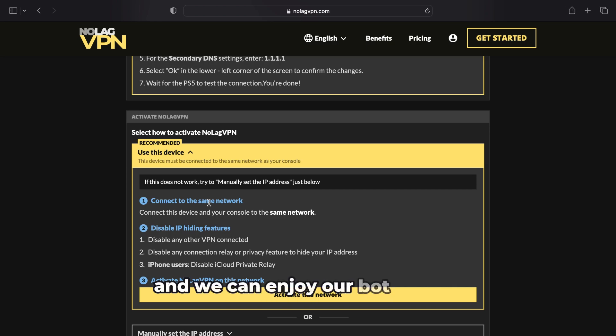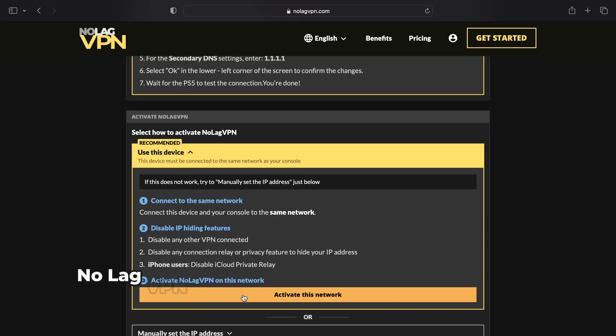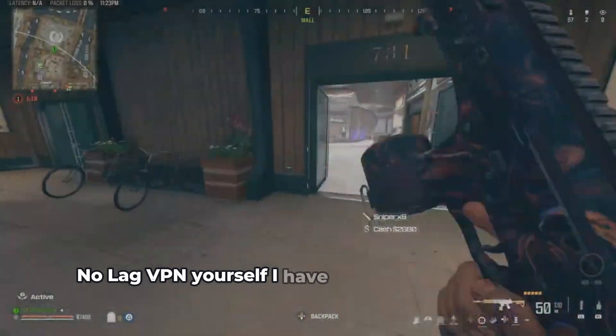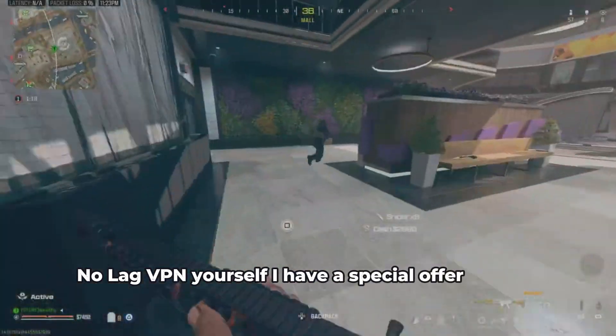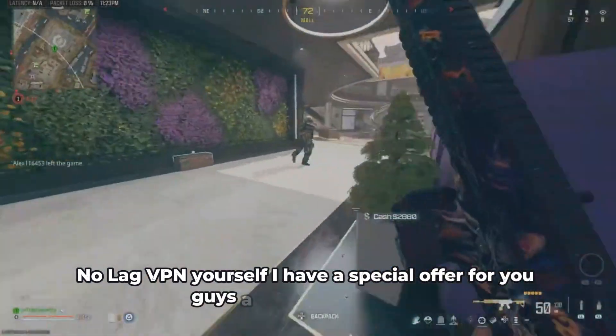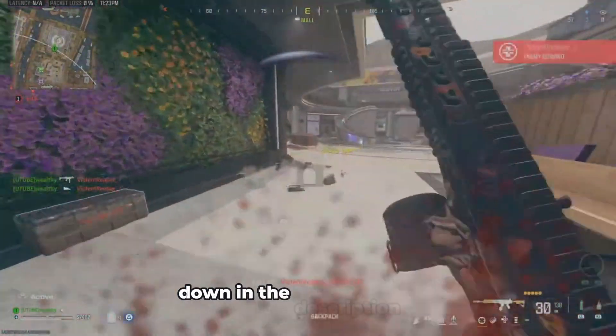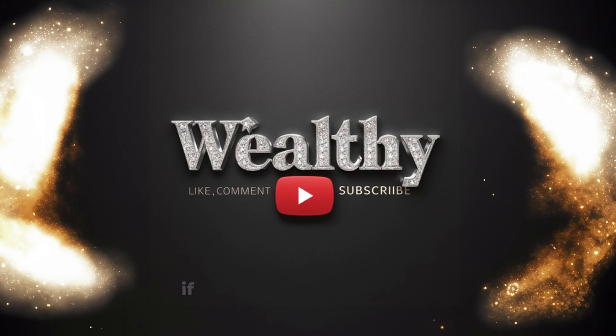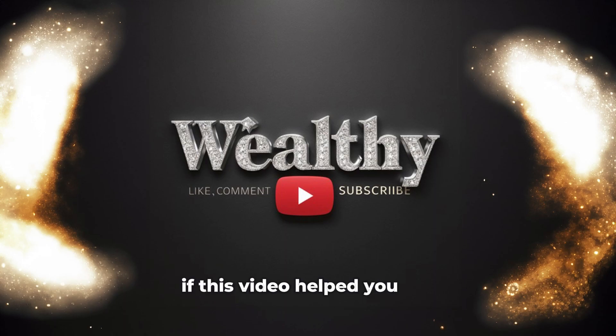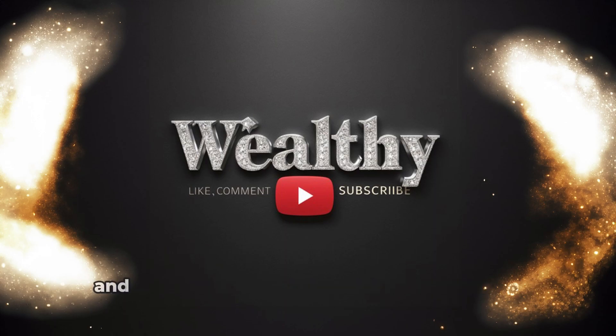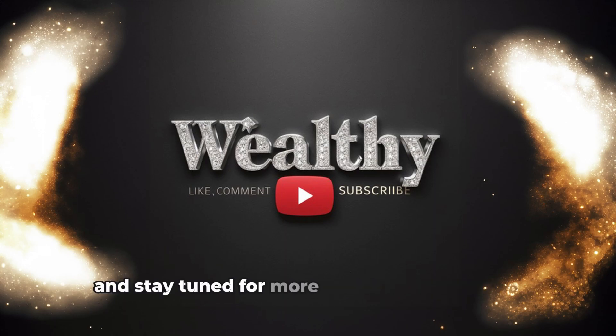If you guys want to try NoLag VPN yourself, I have a special offer for you guys: a 60% off discount down in the description below. If this video helped you out, leave a like and a comment down below and stay tuned for more content coming soon.